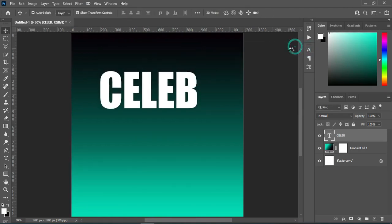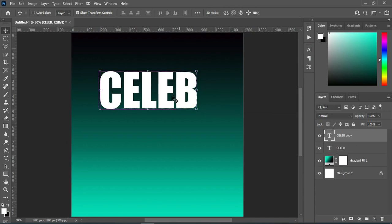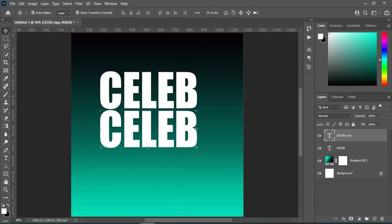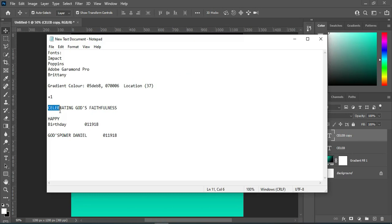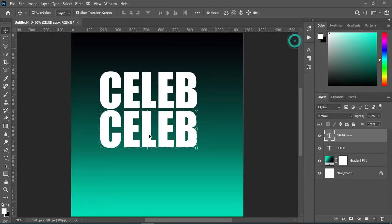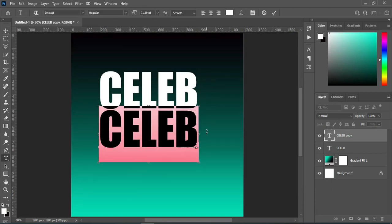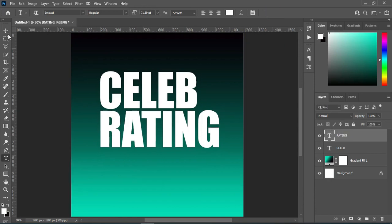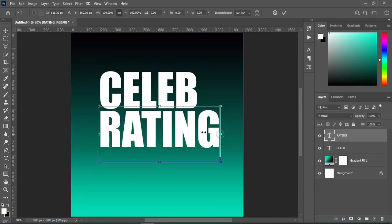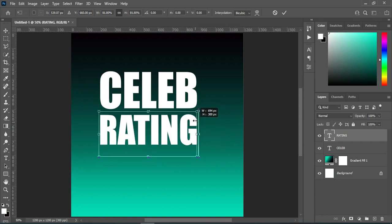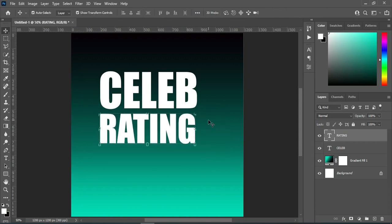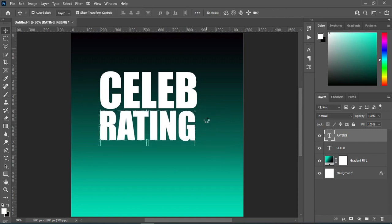Then Ctrl+J to duplicate this one. Then I'm going to copy the rest — select your text tool, then Ctrl+V to paste. Now I'm going to reduce the size of this one, then use your arrow key to move it up. Then Ctrl+J to duplicate.